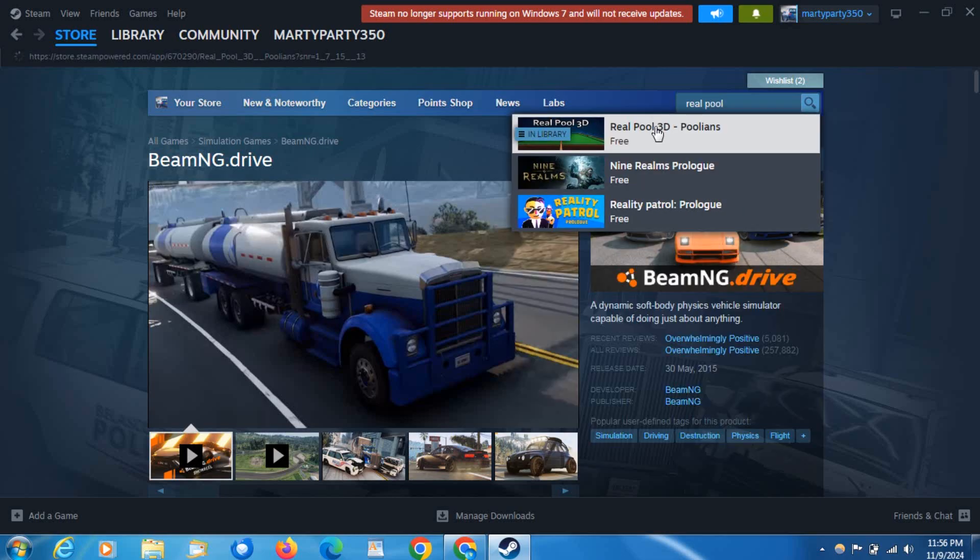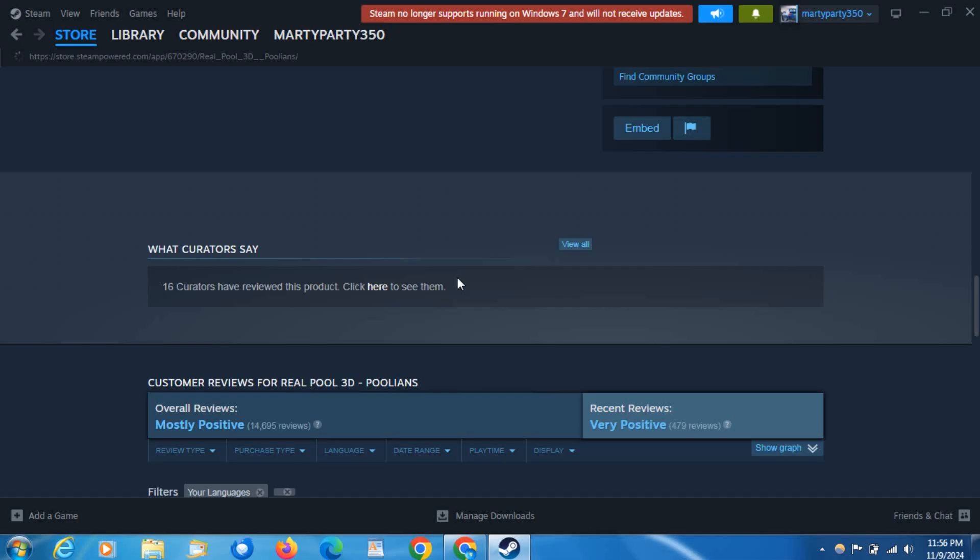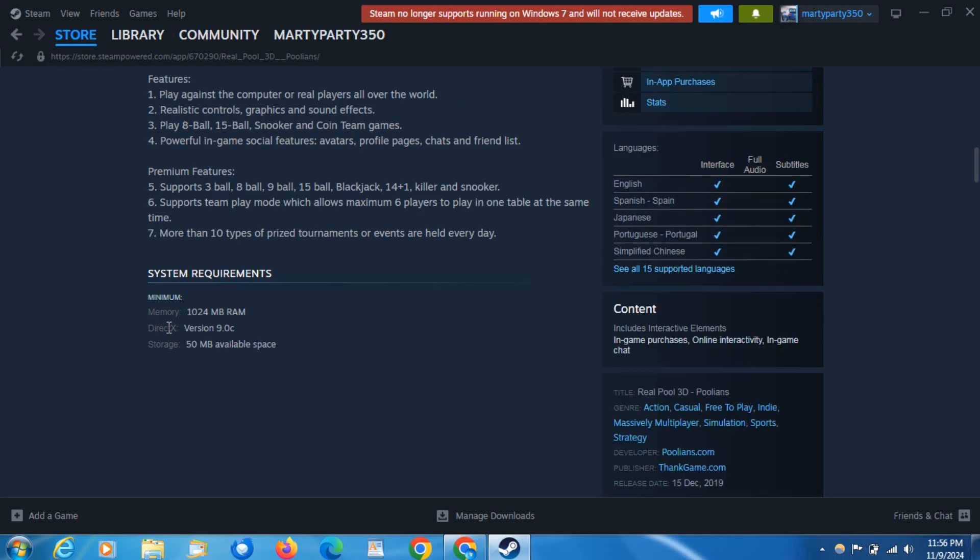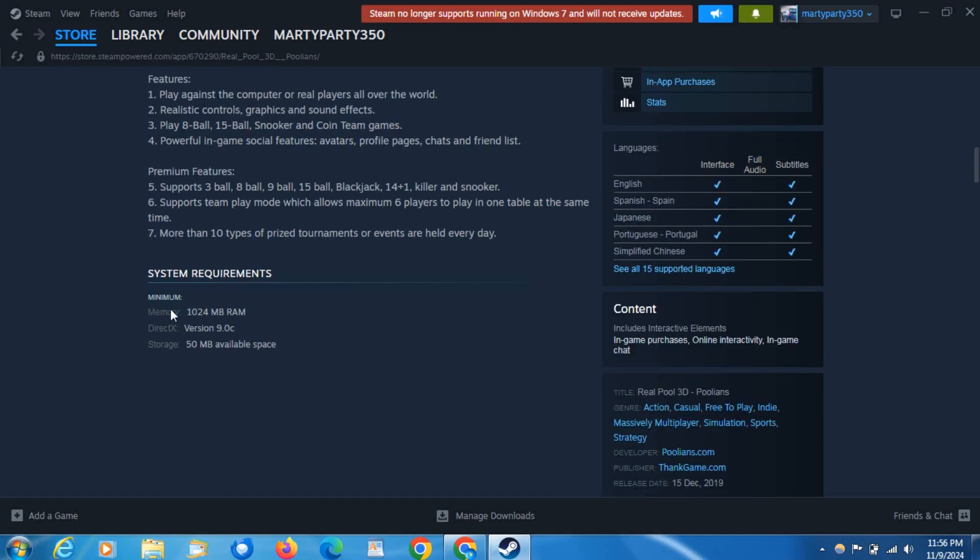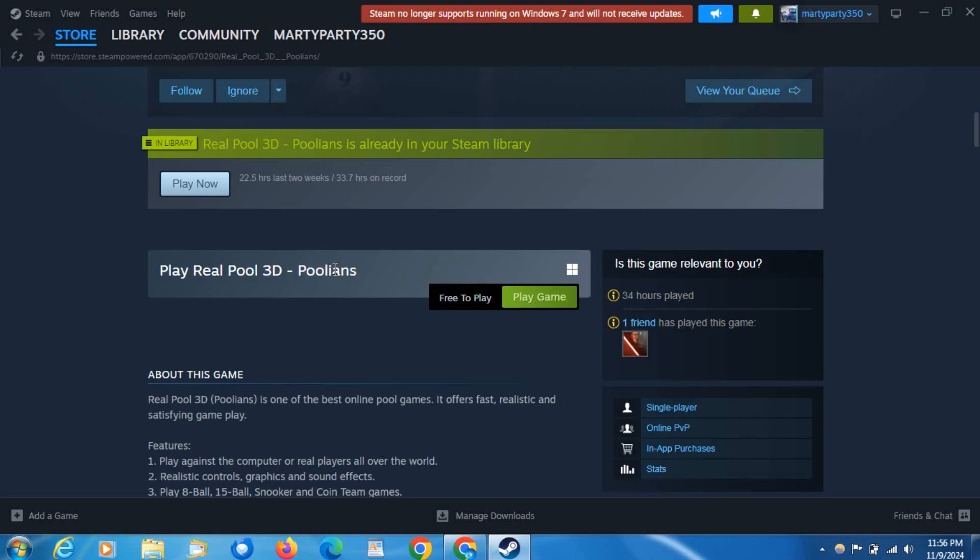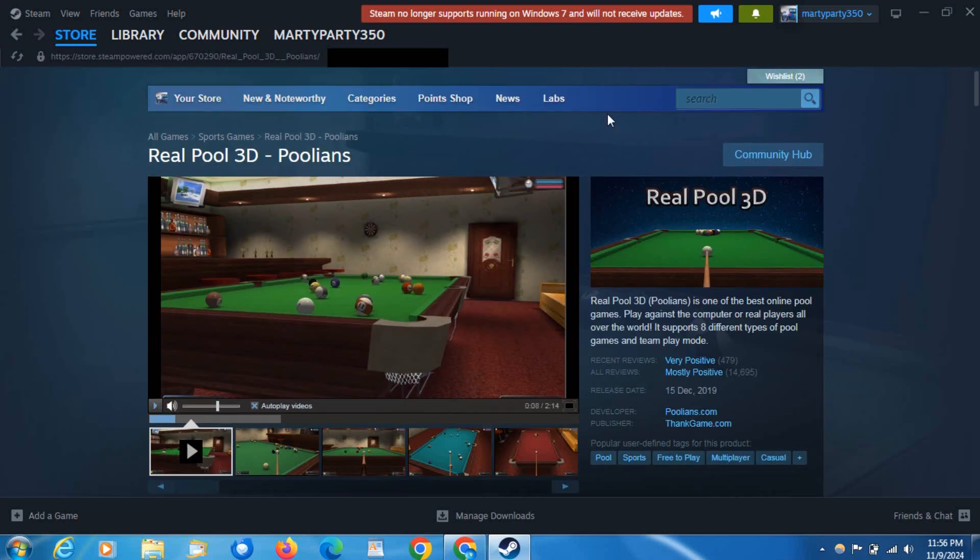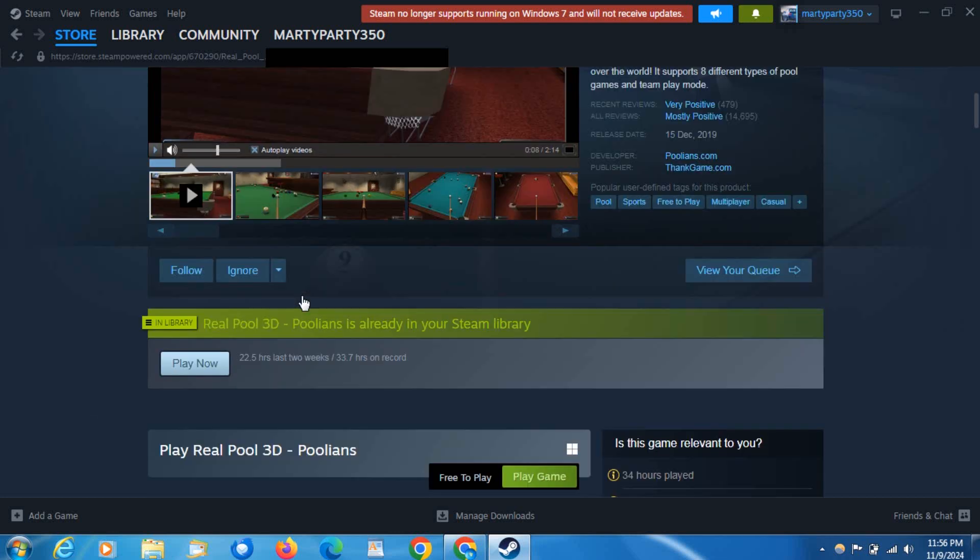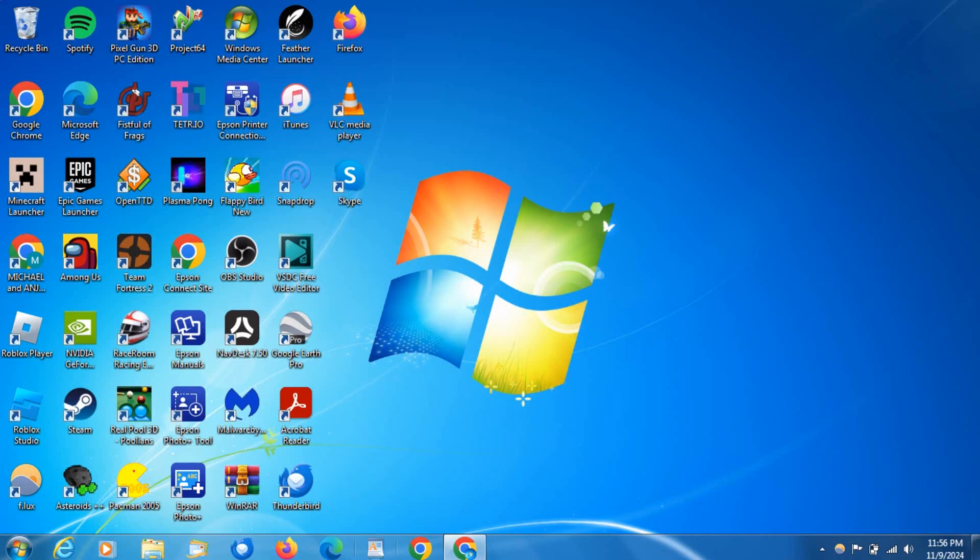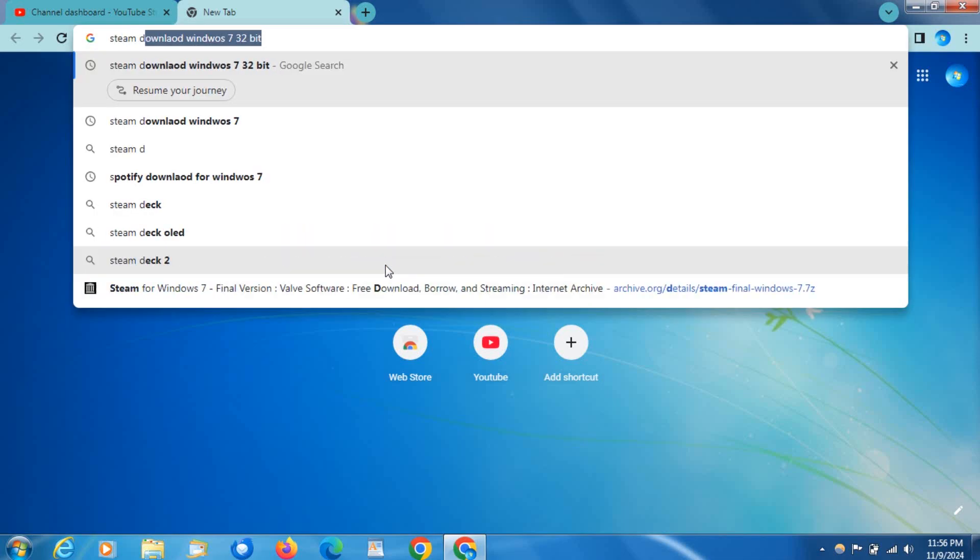On this one there's no requirement for anything, so this will work on 32-bit. This is actually a really good game, I recommend you get it if you're using 32-bit. So let's get into the actual tutorial. You're going to want to search Steam download.